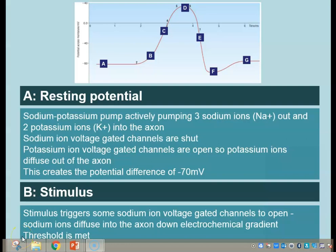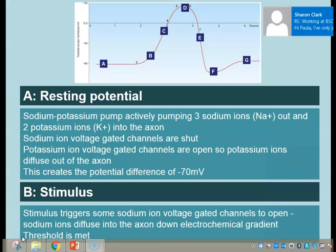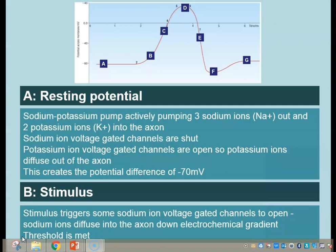Let's have a look at what's happening at each of those stages. In stage A we have the resting potential — there's no stimulus, no action potential, the axon is just at rest. At that point we have a potential difference across the membrane of minus 70 millivolts, created by the sodium-potassium pumps which are actively pumping three sodium ions out of the axon and two potassium ions in.